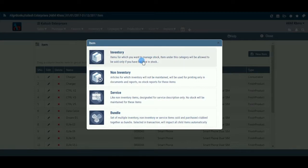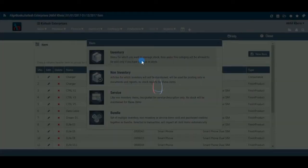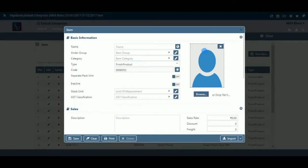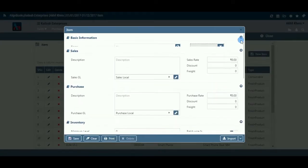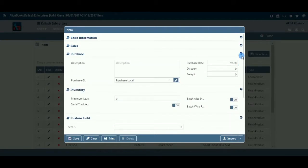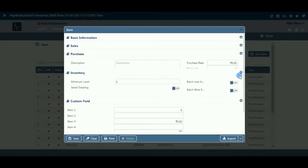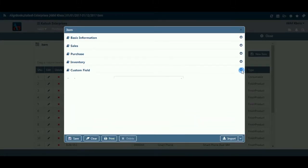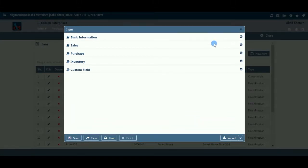Click on an item category to create a new item or product, and you will be directed to the relevant item creation screen. Here you will have six relevant sections where all the required data pertaining to a new item can be captured. We will go through the Basic section first.